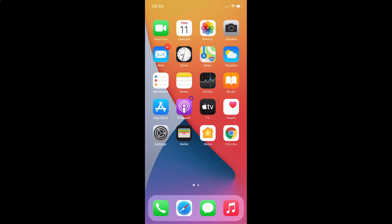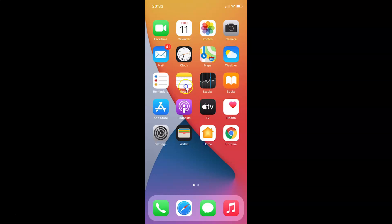Hi guys, in this video I will show you how to stop websites from asking for your location in Safari browser on iPhone running iOS version 14.4. So this is my iPhone device. Let's start.